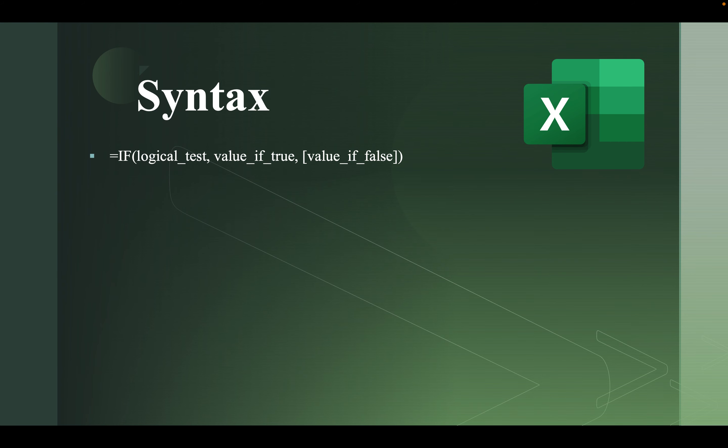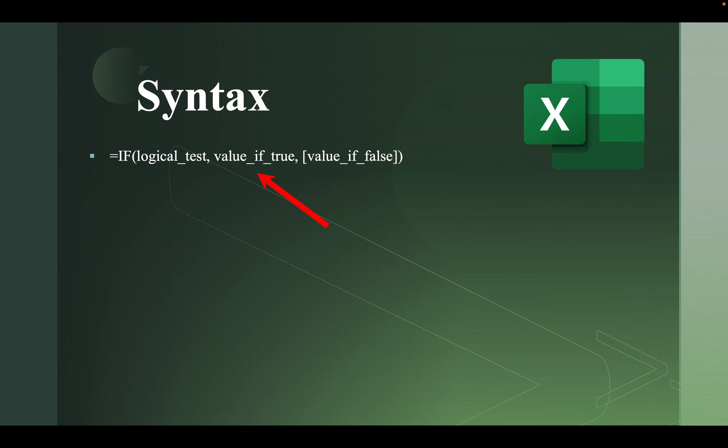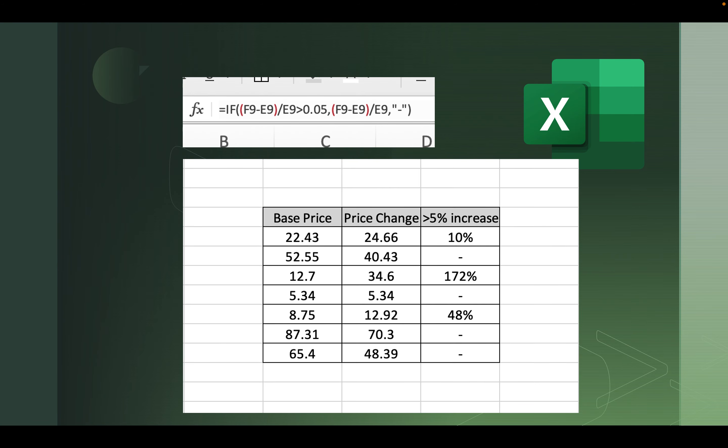So the syntax of the IF function: when you want it to appear in a cell you type equals IF and then you have three arguments - logical test, value if true, and the value if false, all separated by commas. So here I want the IF function to appear in the third column.